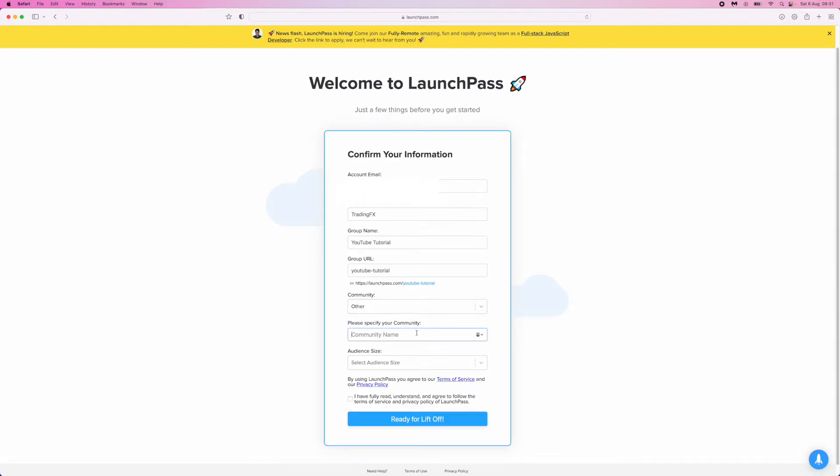Once you click on Other, you can select your community name. I'll put in YouTube Tutorial Community. Enter whatever you want to call your community.